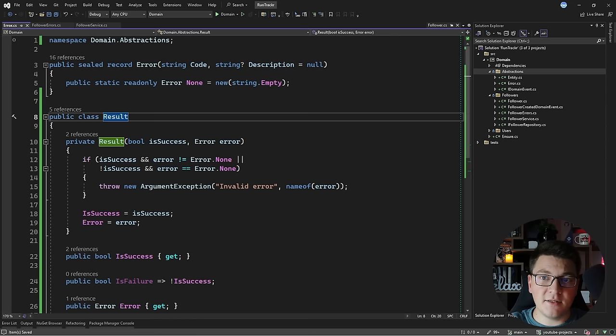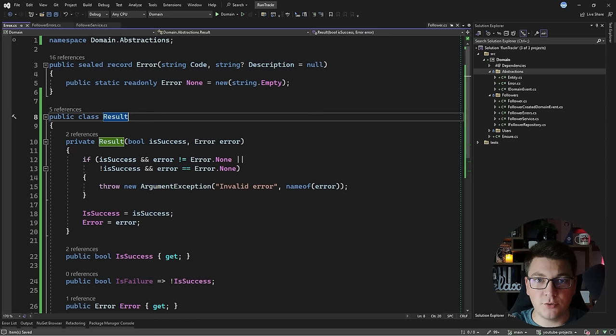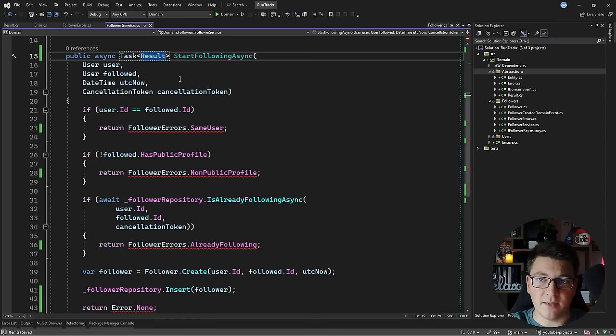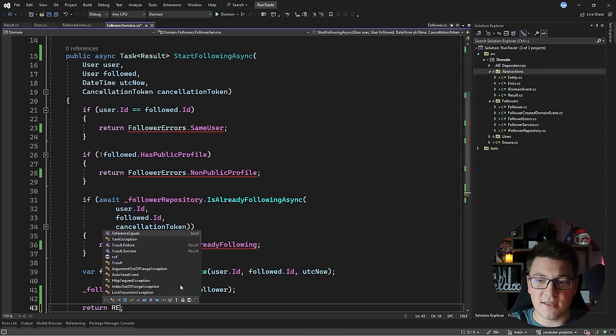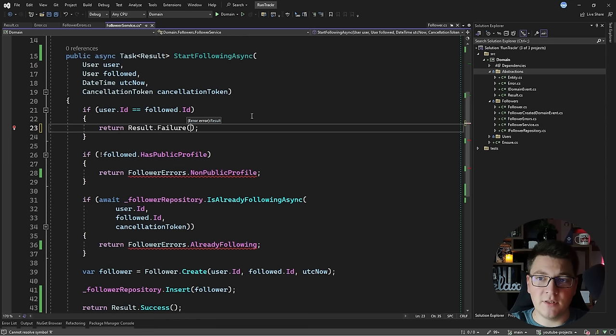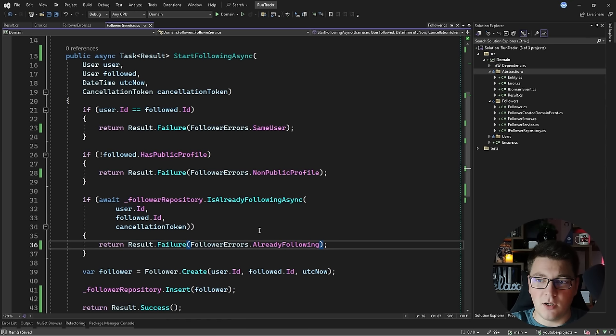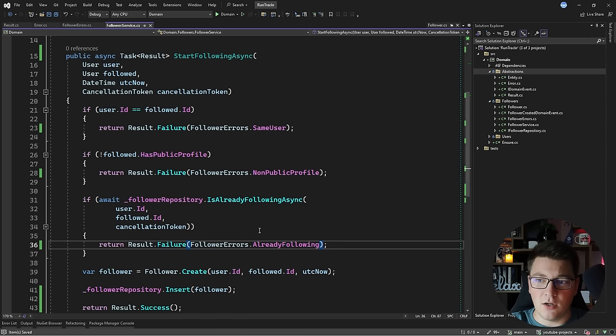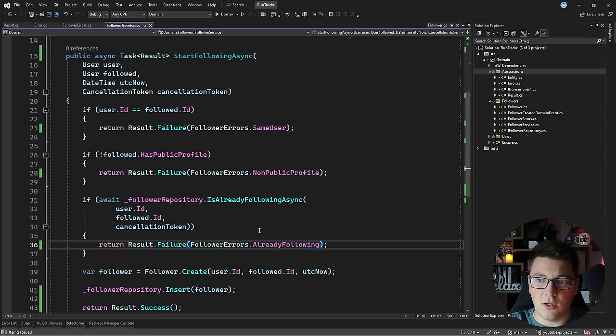I'm combining my `Error` and `Result` object into something much richer. I can also create a generic `Result<T>` that encapsulates a value, allowing me to return a value on success or represent an error on failure. In the domain service I update the return type to `Result`, return `Result.Success()` on the happy path, and call `Result.Failure(error)` for each failure path. This implementation is much more expressive: the happy path returns a success result and failure paths return specific named errors you can reference in unit tests to verify correct behavior.